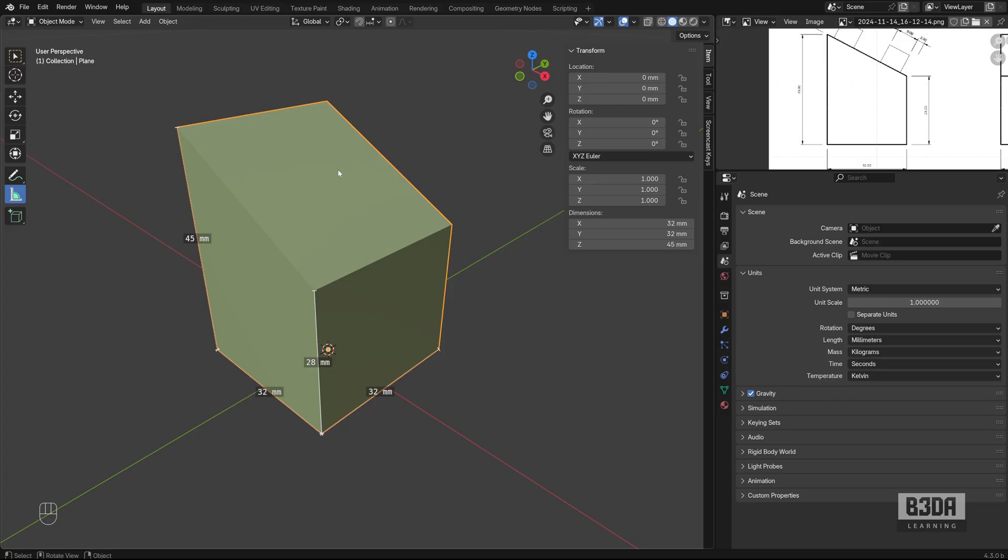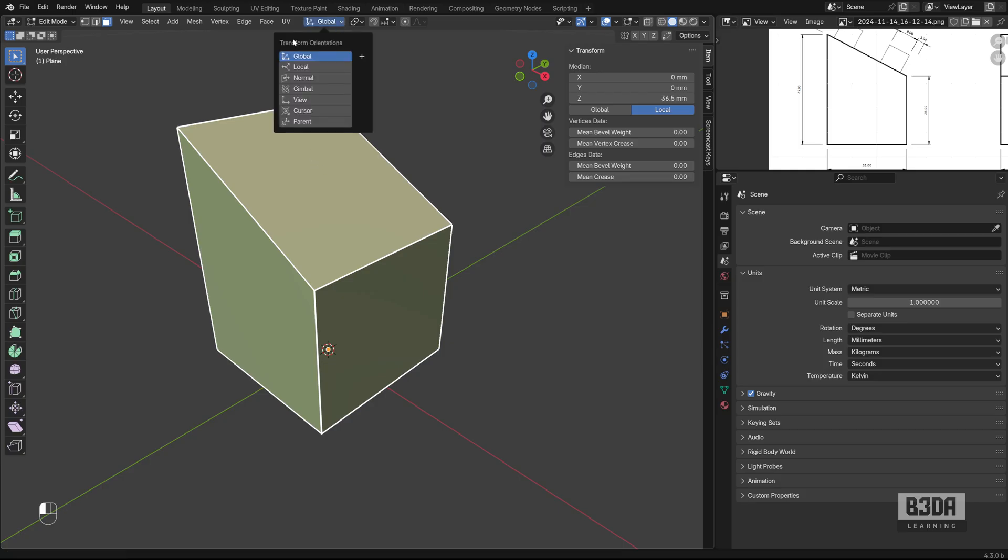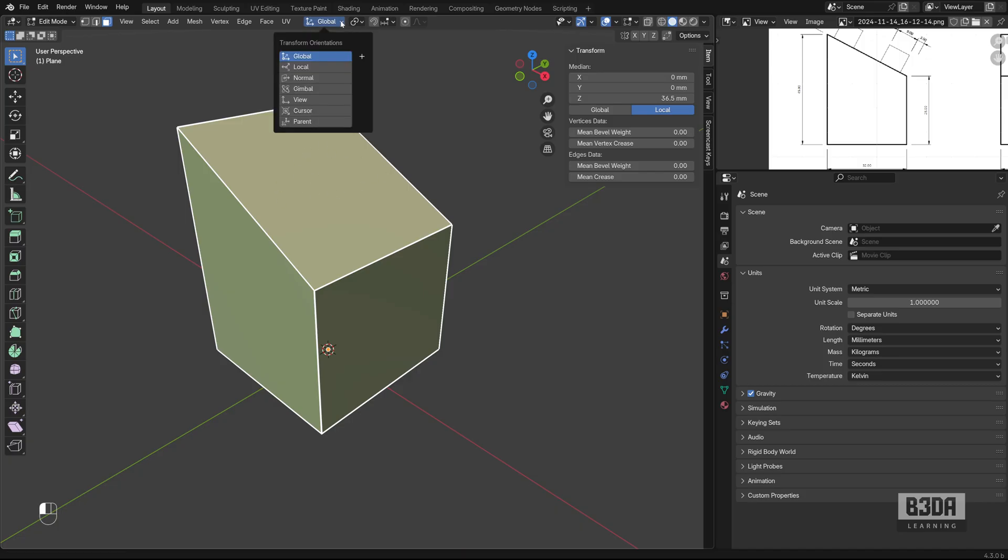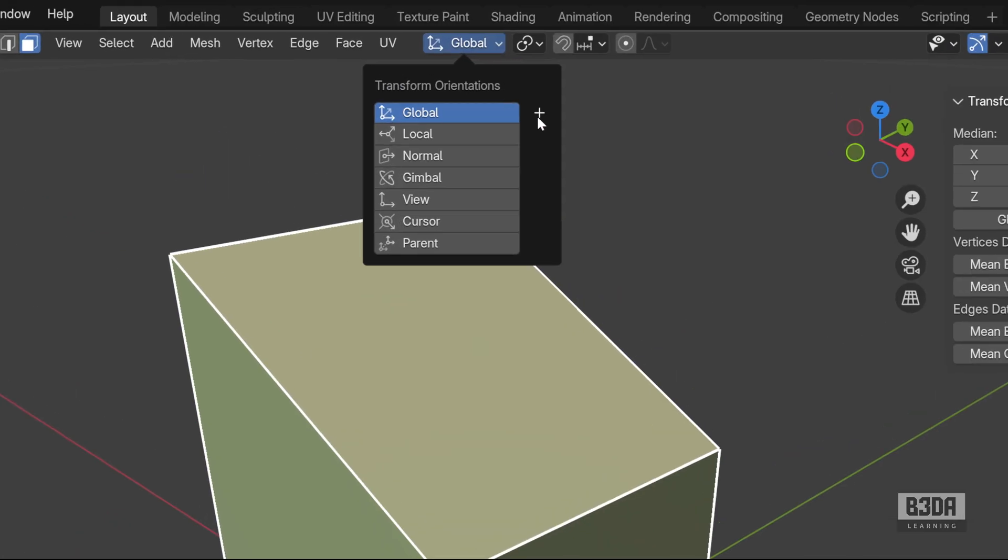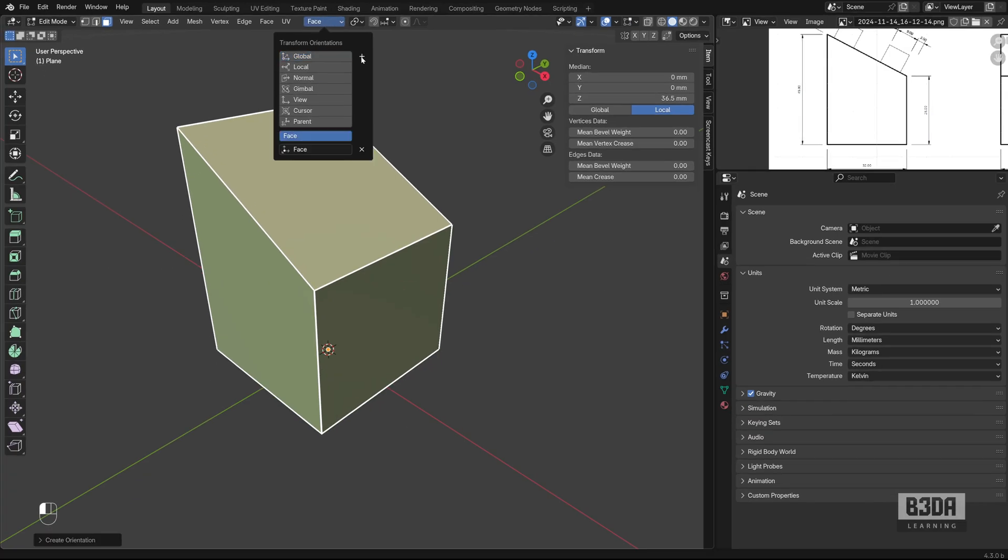The next thing that I'll be doing is to create here in edit mode. I will select this face and we can create a custom orientation or a custom transform orientation. If you select something like a plane like this one here and open your transform orientations, you will see that we have a plus sign here. When you have something selected, you can click on this plus sign.